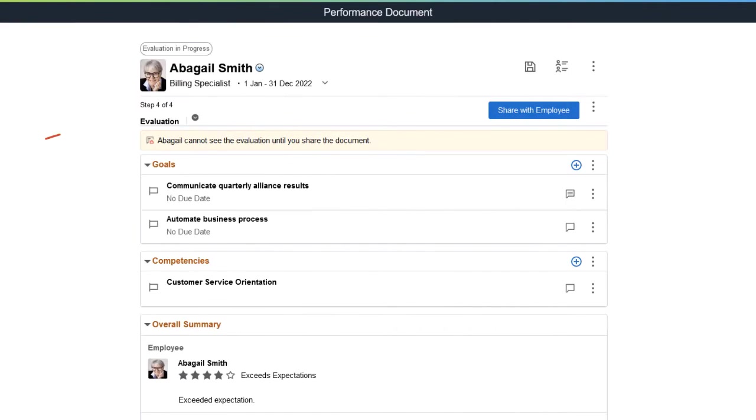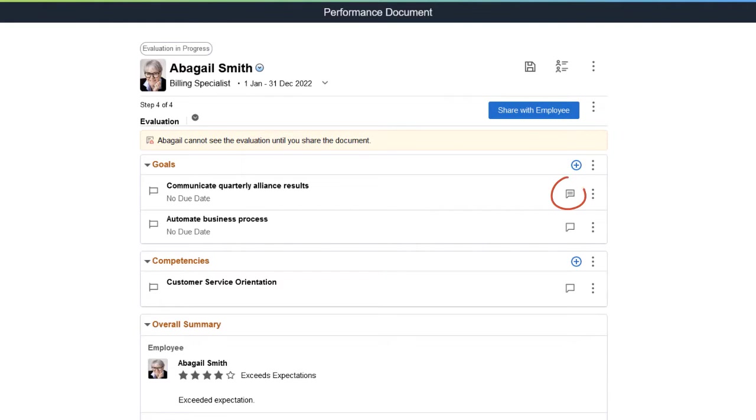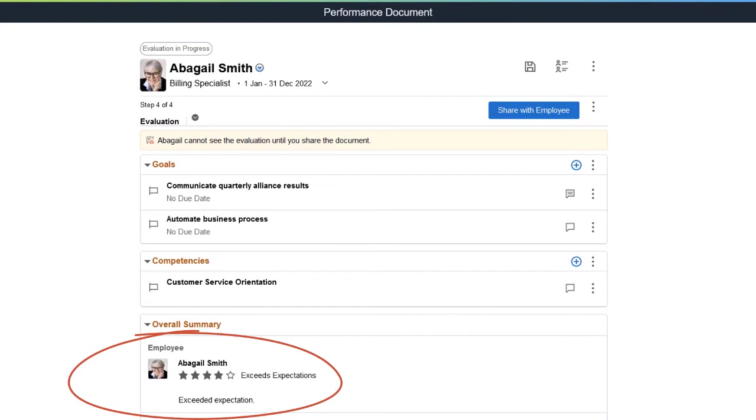Use the Evaluation step to finish entering ratings and comments for the performance review. As you go through the document, you can view your feedback from previous steps and completed employee self-evaluation and peer reviews as input.